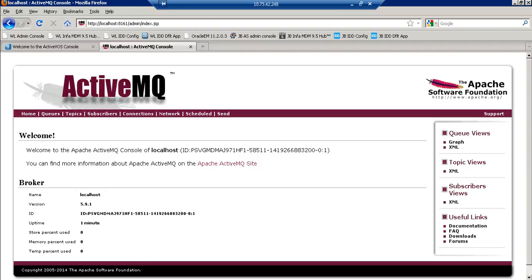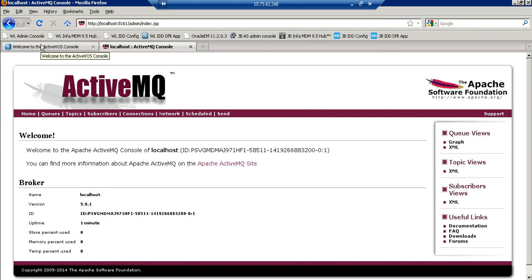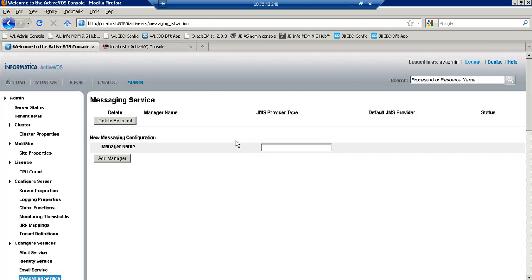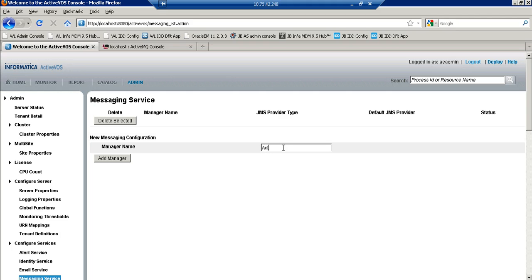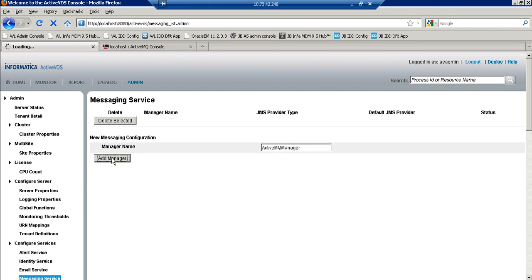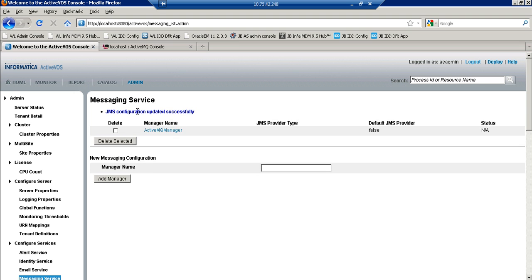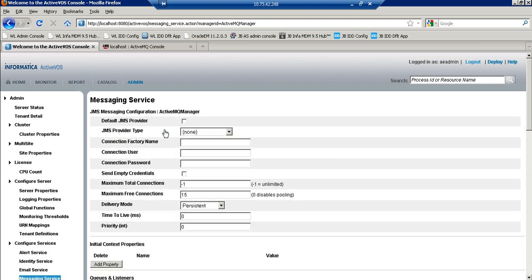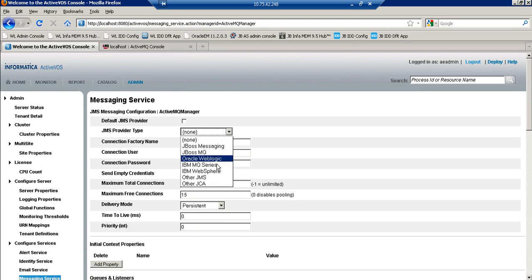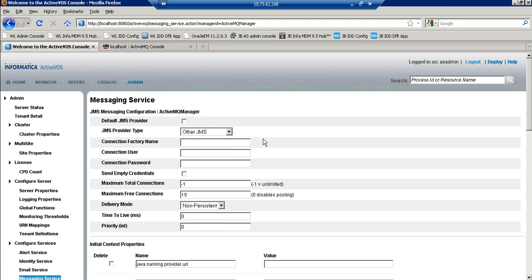Now we need to do the configurations at ActiveVOS side. So once this ActiveMQ is up and running let's try to configure a JMS message manager in ActiveVOS console. And we will witness an issue there. Let me try to create a message manager here. I'll add this manager. I'll go to this manager and select other JMS as a provider type.